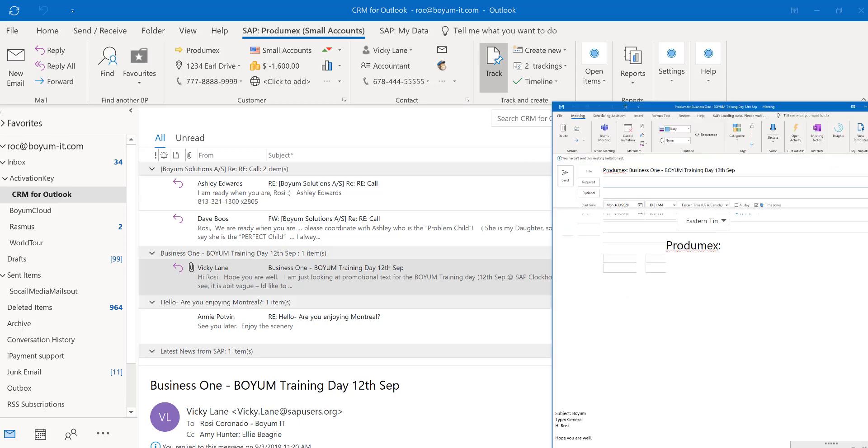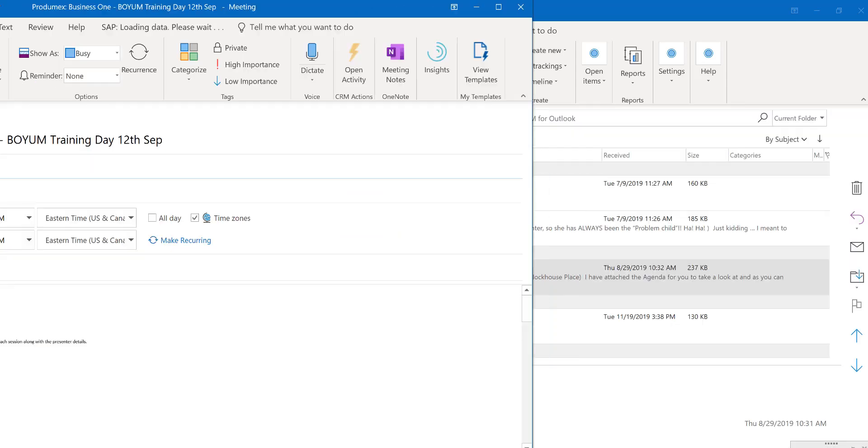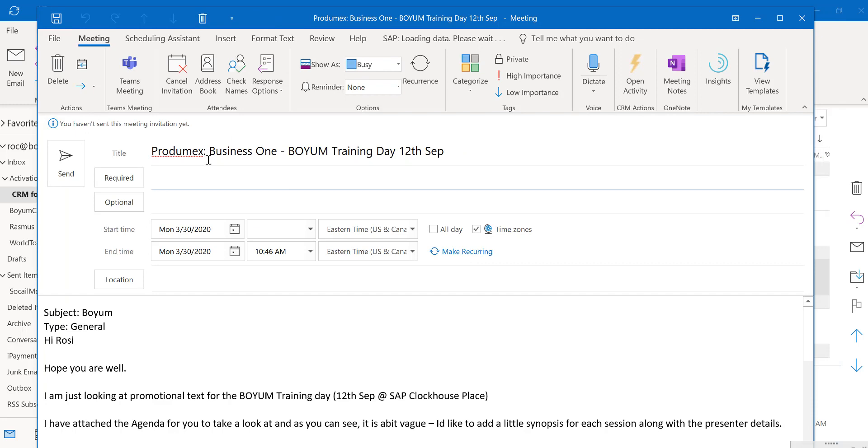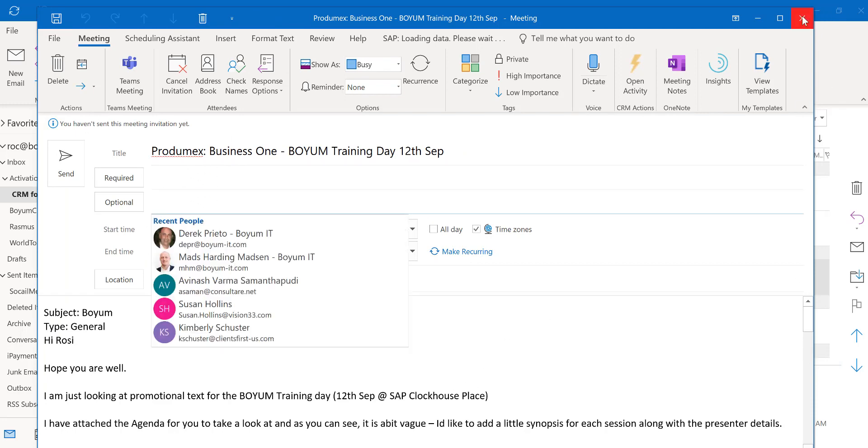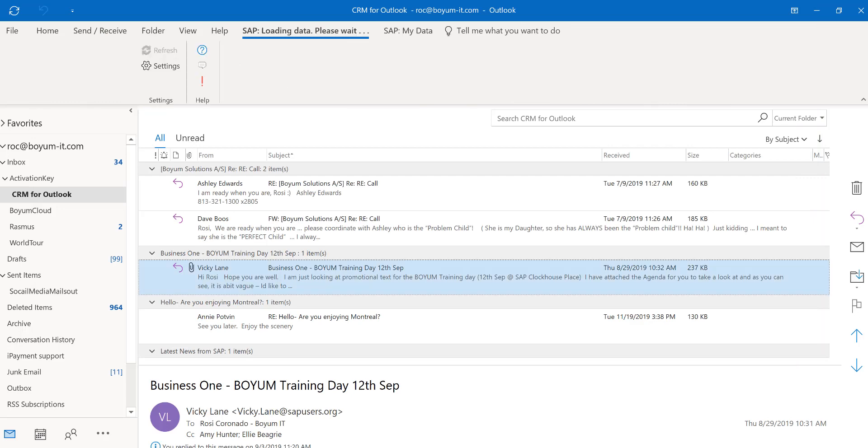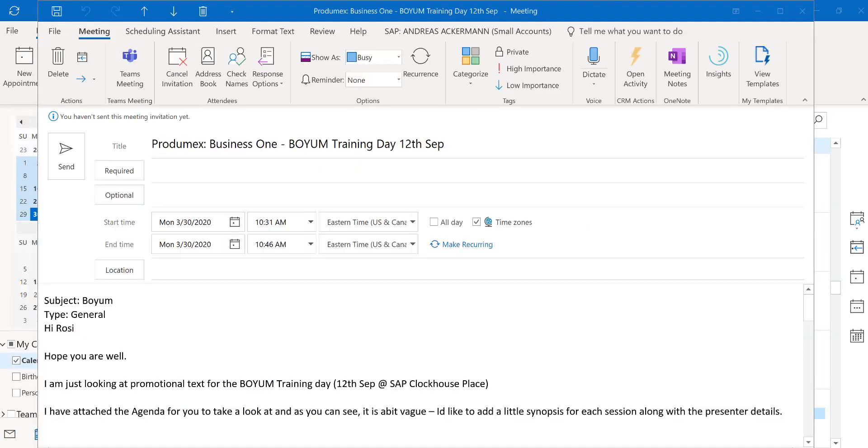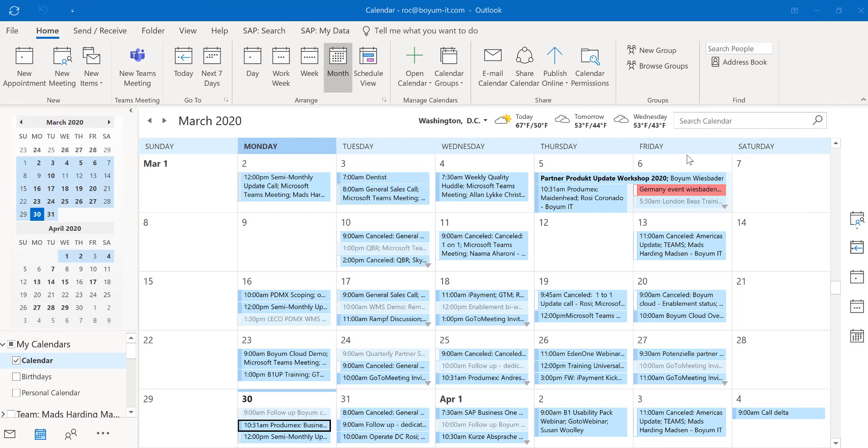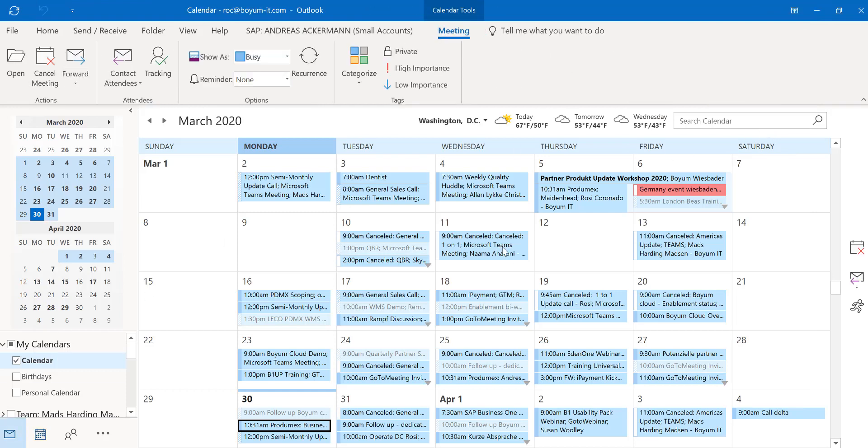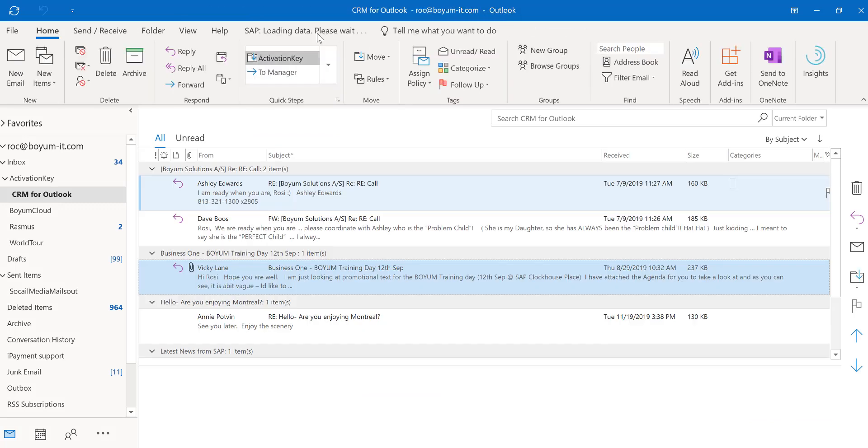Here it's asking me to invite some other participants. Now I have my meeting already in Outlook and I was able to invite other participants. If I go back to my CRM for Outlook, you also see right here I can see all my open documents for this business partner.